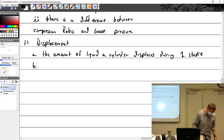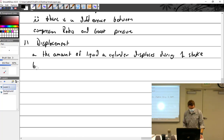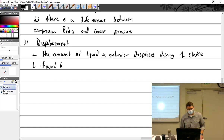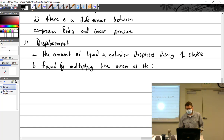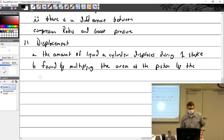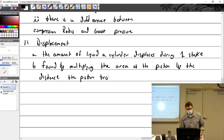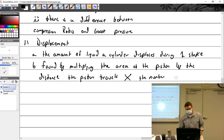I want to know the displacement of this cylinder, but I don't want to fill it full of water or oil. So how can I find the displacement? With math. It's found by multiplying the area of the piston by the distance the piston travels, times the number of cylinders.